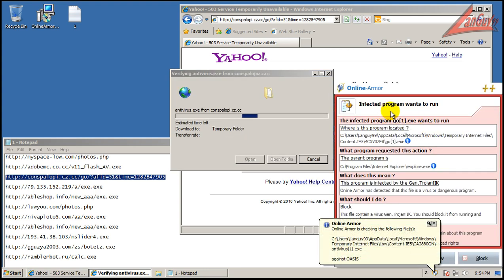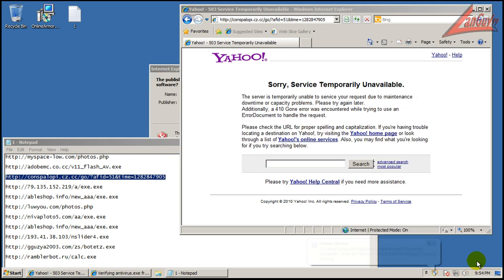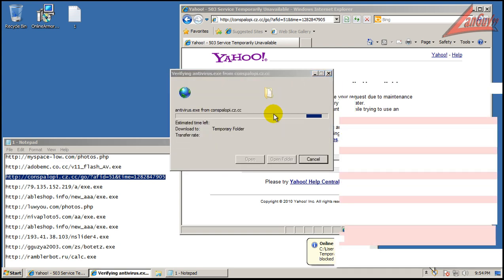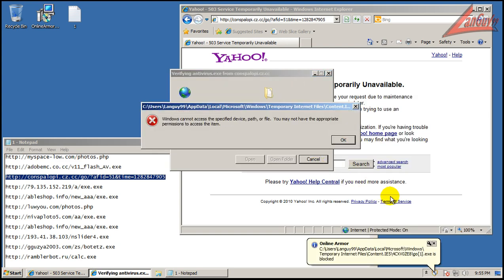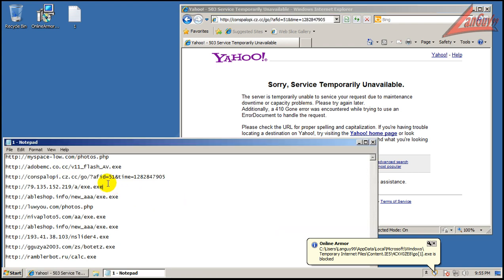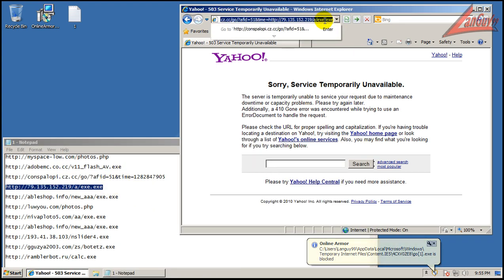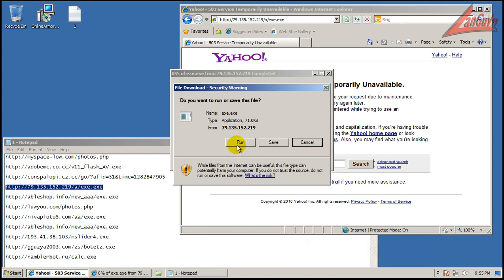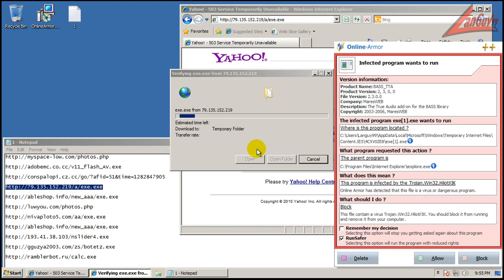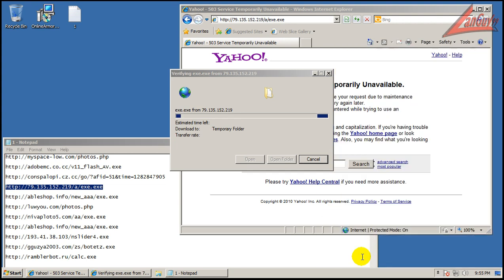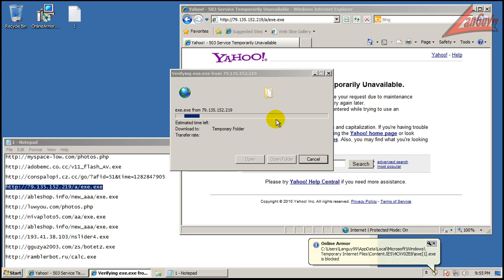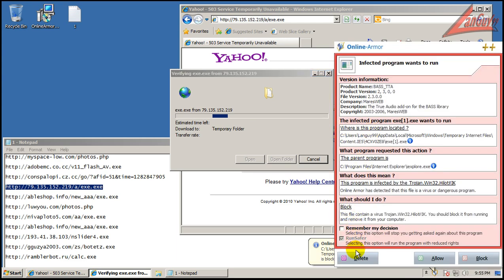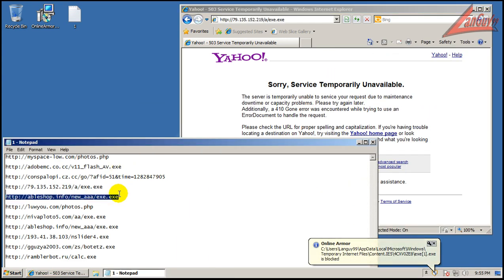There you go, this one. And this is an infected program. The antivirus has found it as a Trojan. So we will block. Or we can delete too. Either or works nice. And that's gone.